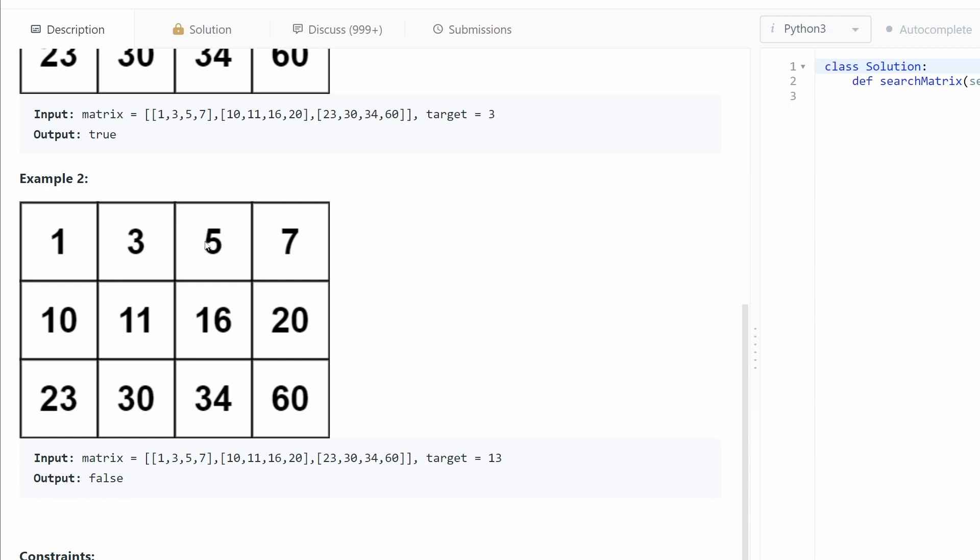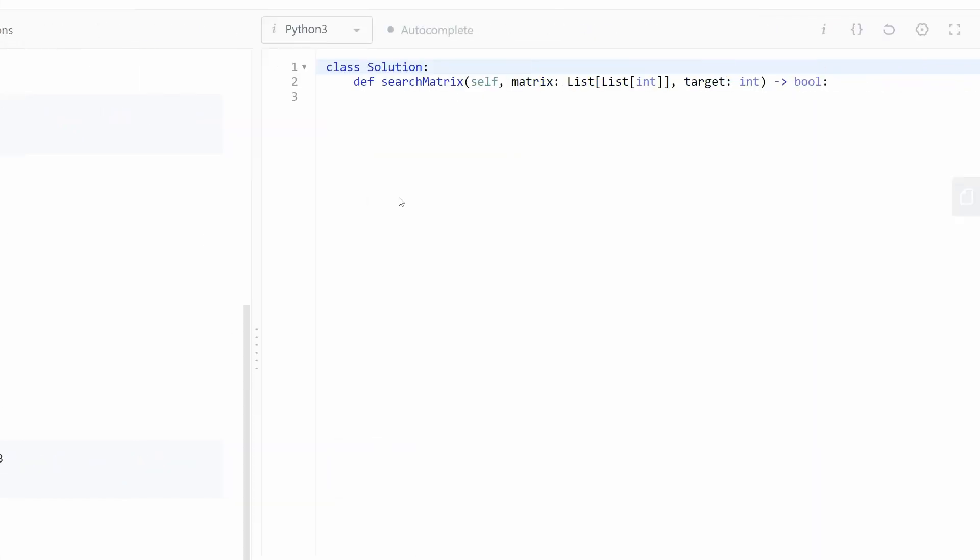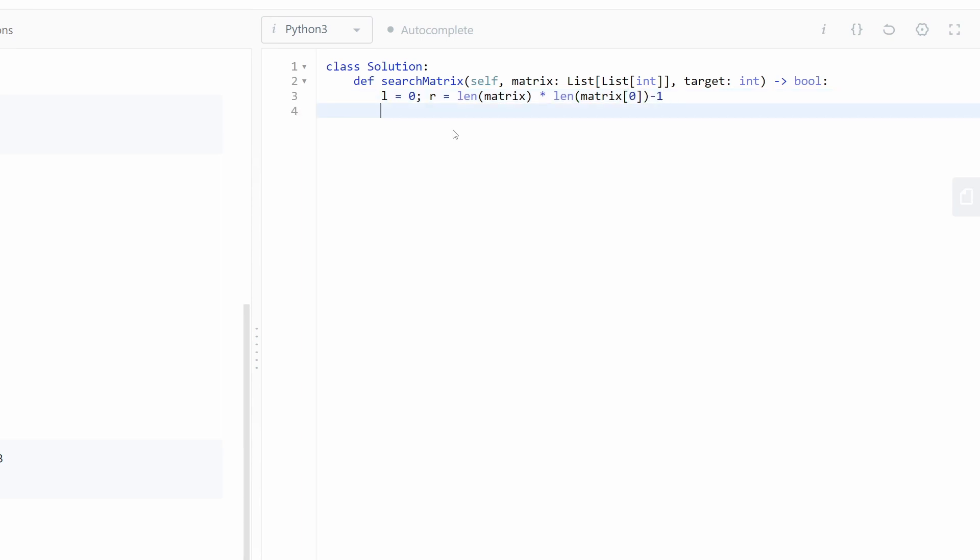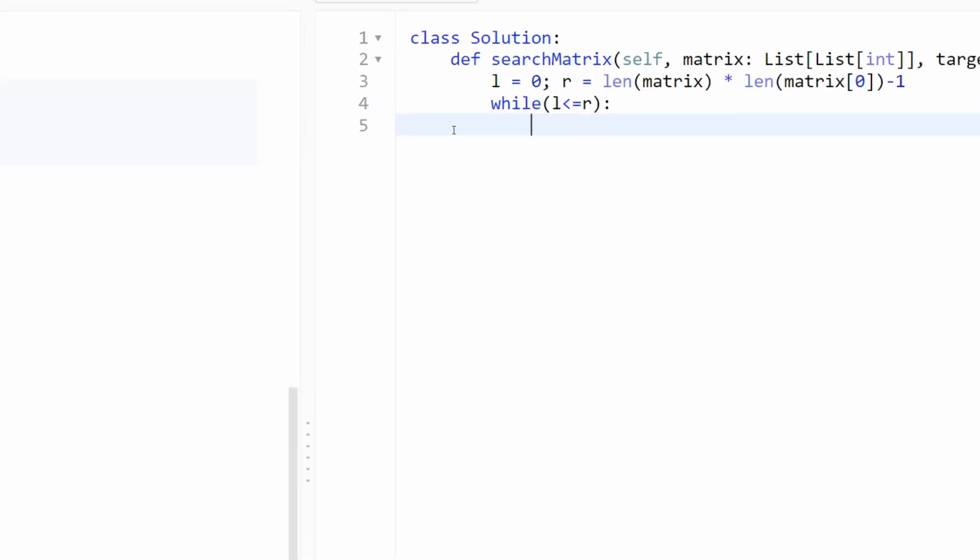Okay, now let's code it. We need first left and the right. Right is just length of the matrix multiplied by the length of the column of the matrix minus one. Now while the left is smaller or equal than our right, in this case.